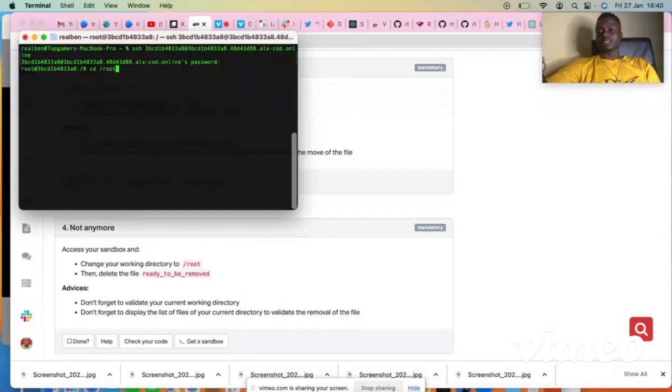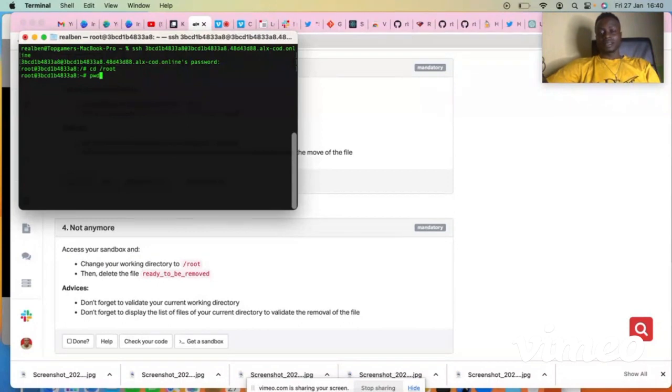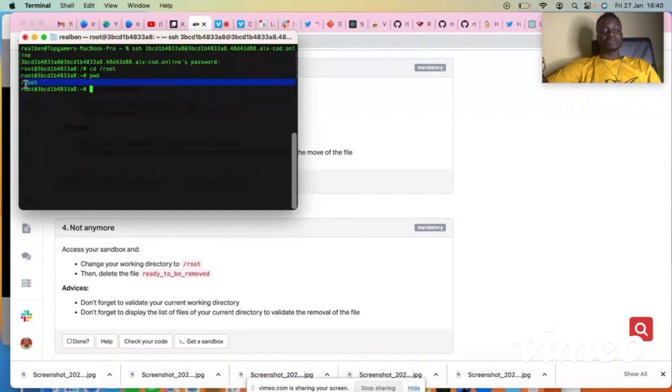Let's press enter. So you are right now on the root directory. For you to know that you are on the root directory, use the PWD command. You can see now that you're on the root directory.